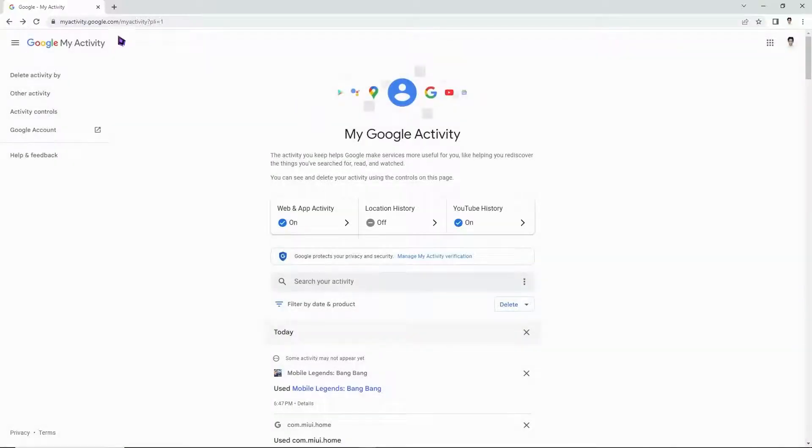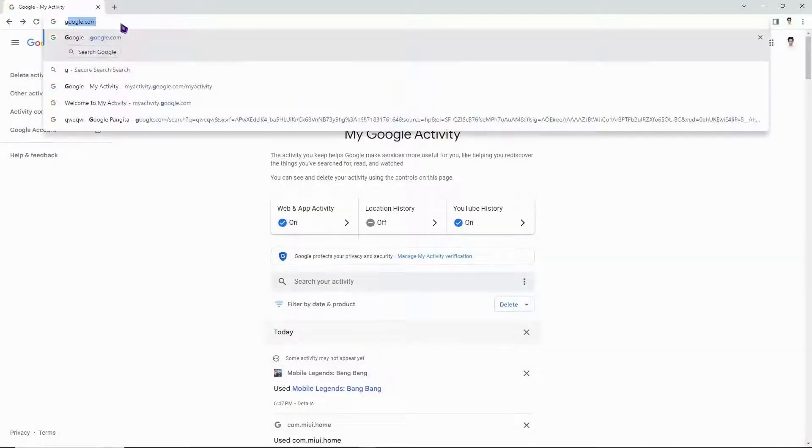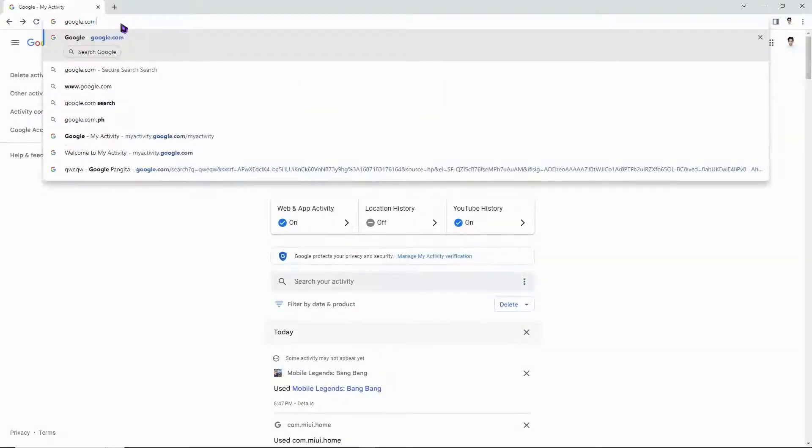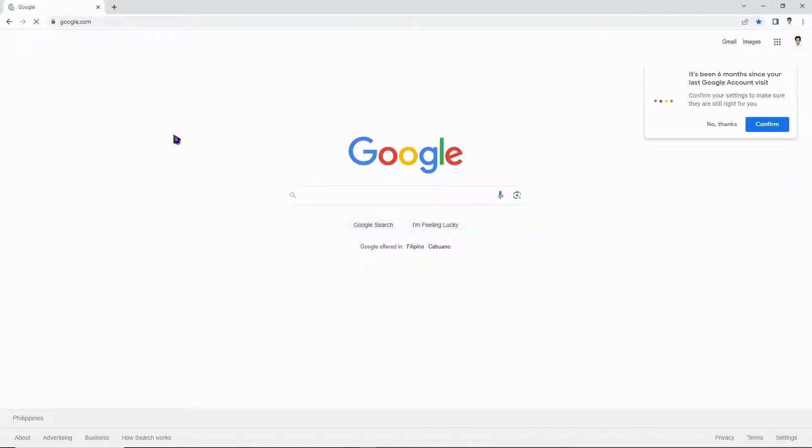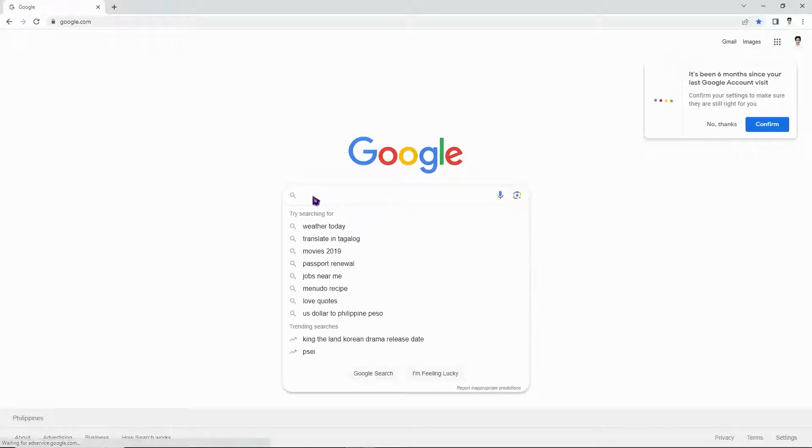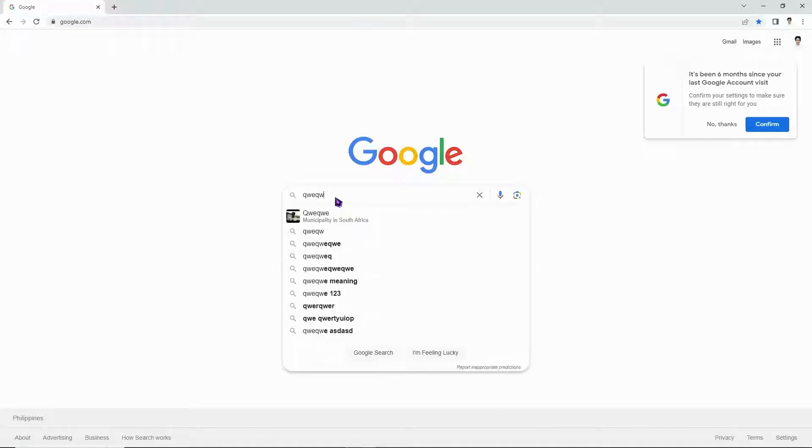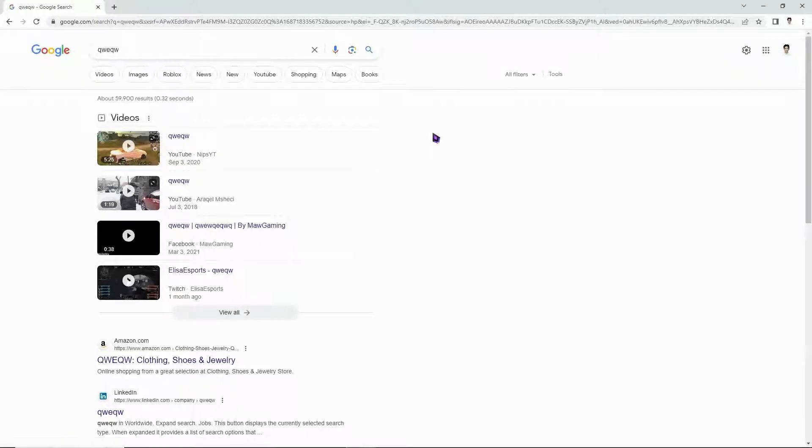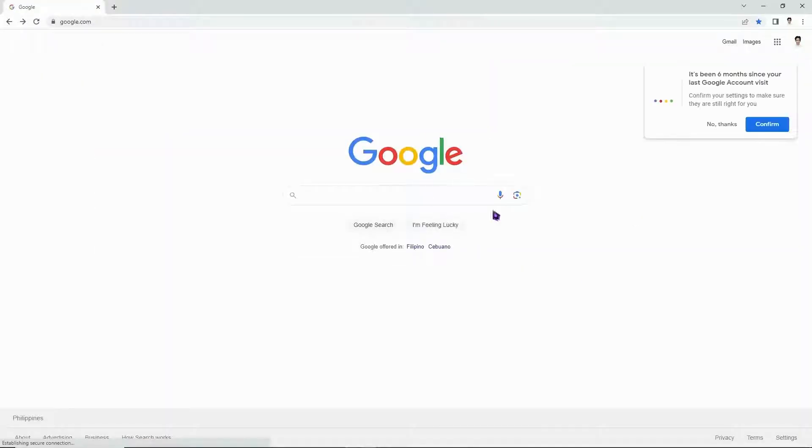And after that, you want to go into google.com. And from here, you want to test if you are still receiving unusual traffic error. So in this case, as you can see, I don't have any errors right now. So if that's the case for you, then you're all good.